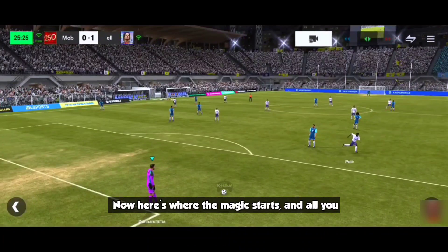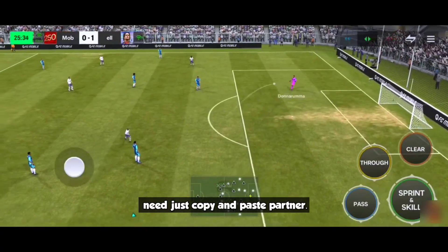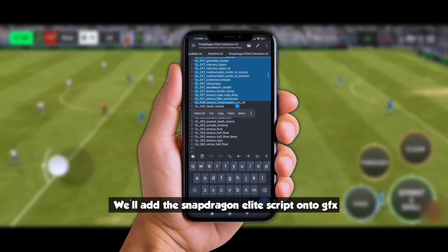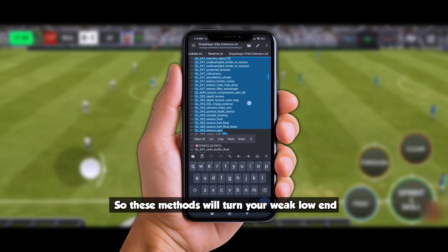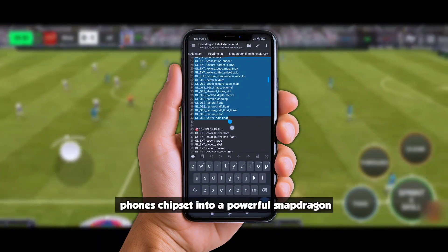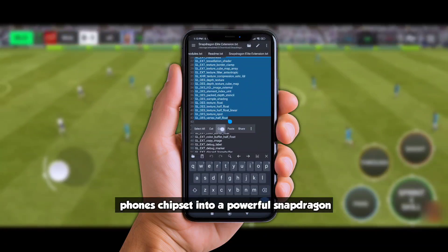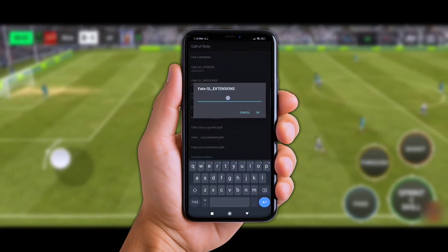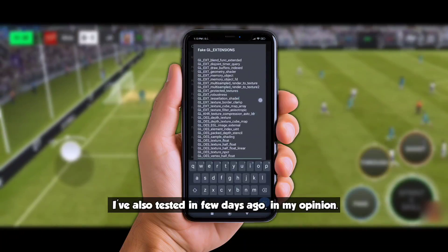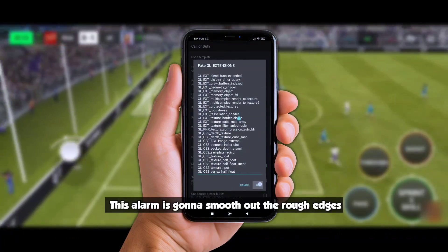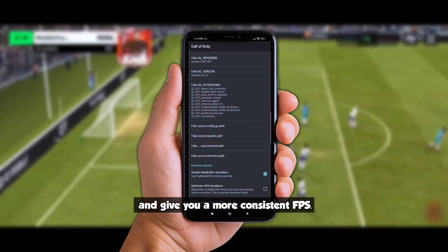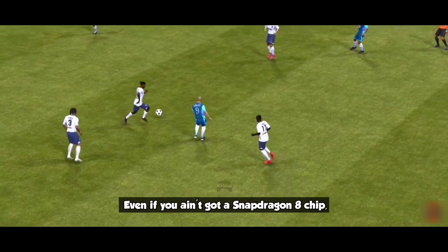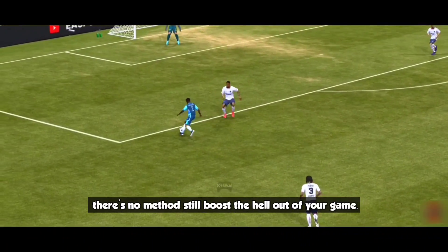Now here's where the magic starts, and all you need is just copy and paste. We'll add the Snapdragon Elite script onto GFX Tools, so this method will turn your weak low-end phone's chipset into a powerful Snapdragon Elite. The boost is real — I've tested it, and in my opinion, this alone's gonna smooth out them rough edges and give you a more consistent FPS. Even if you ain't got a Snapdragon 8 chip, these little methods still boost the hell out of your game.